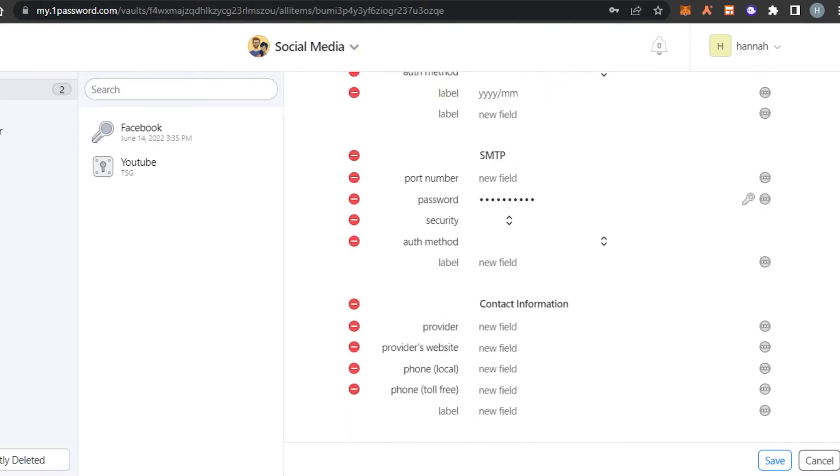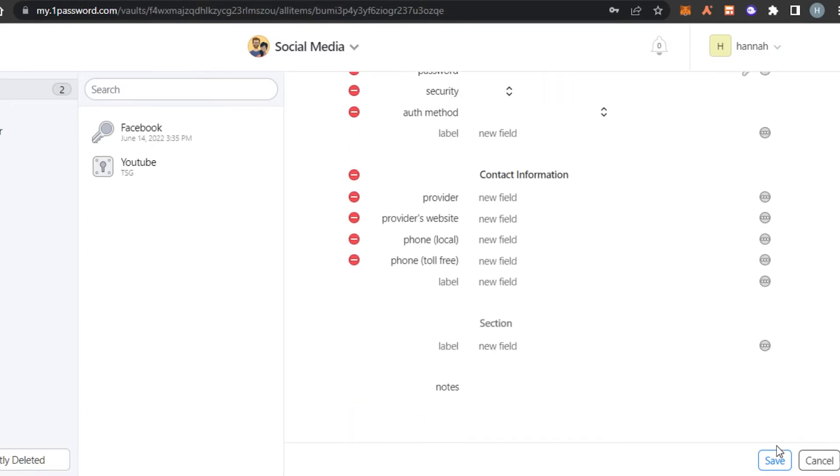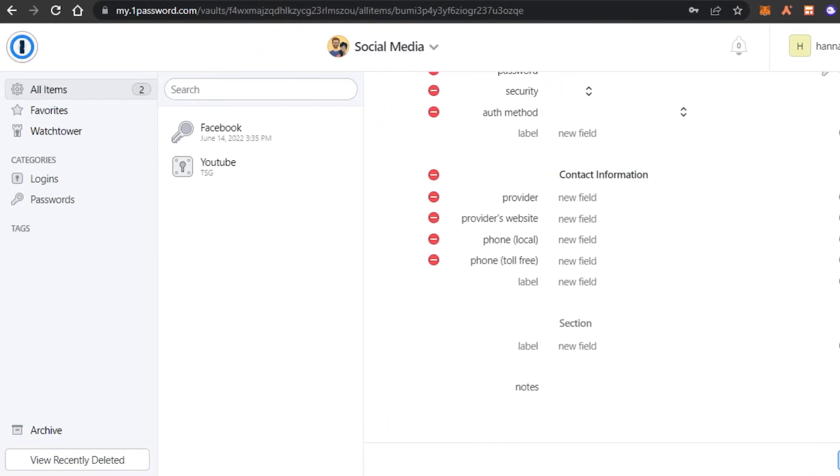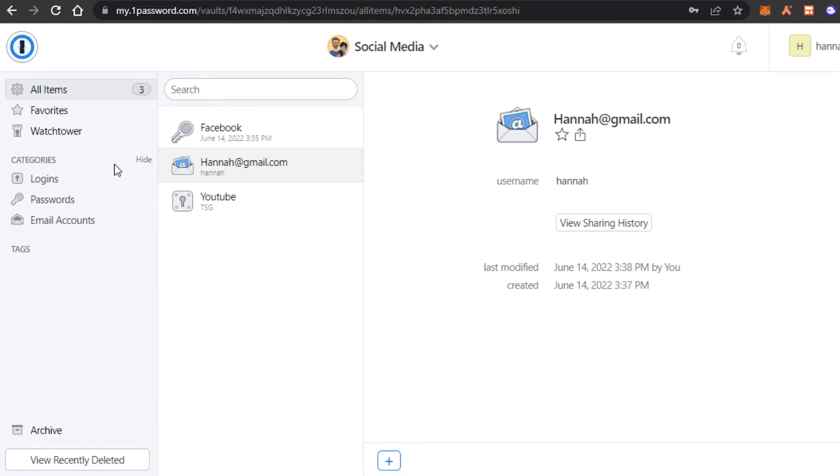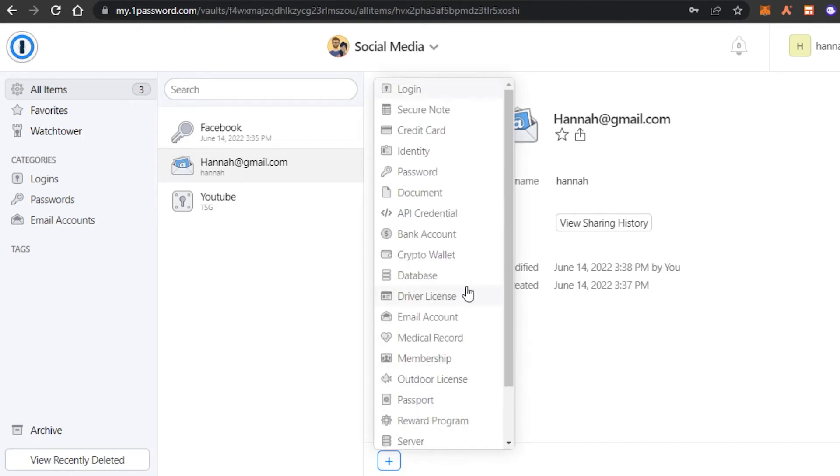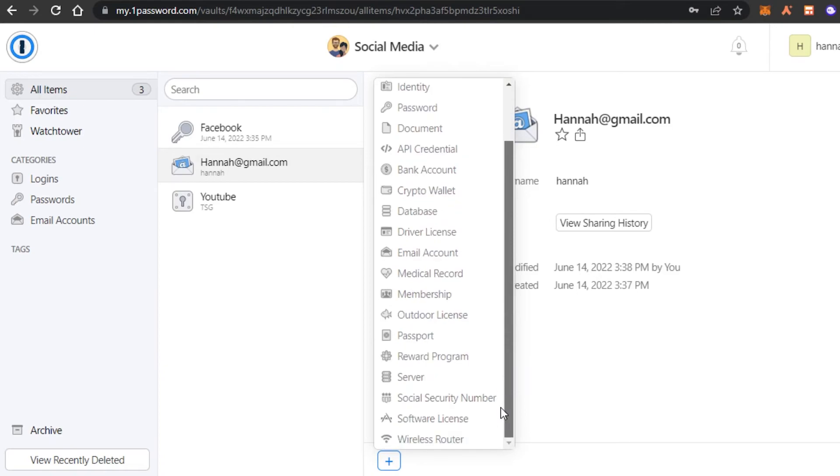Once you have entered all the information, click on save and you will see a new email will be saved here and a new category will be created. Similarly, I can create as many as I like. Again, we have all of these different options. It's really easy to save.